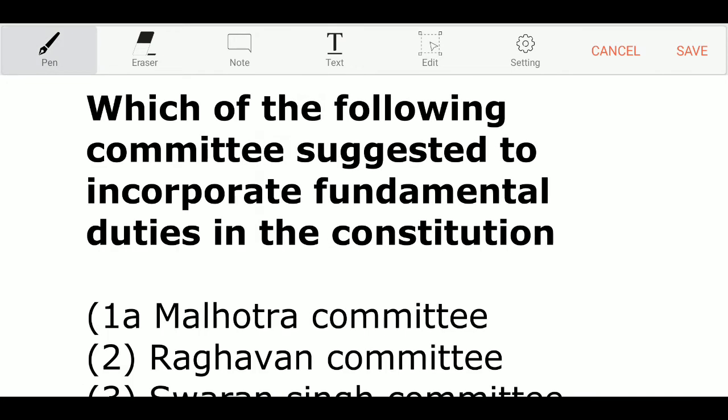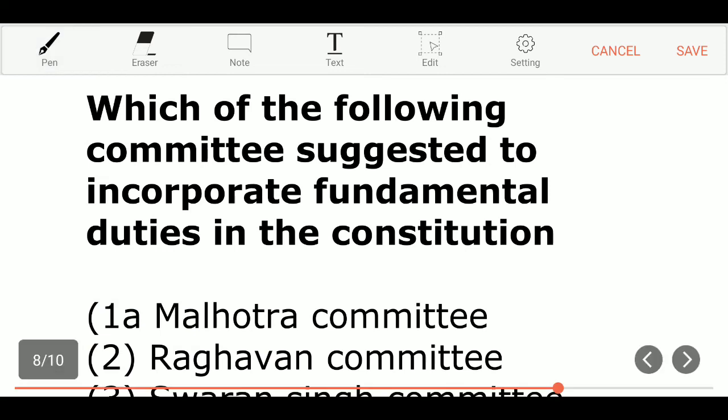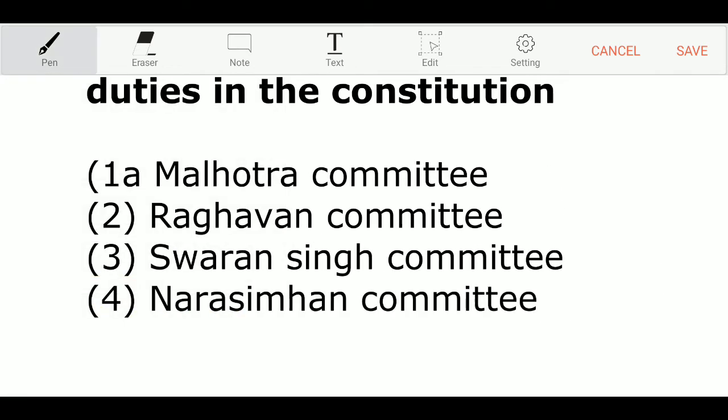Which of the following committees suggested to incorporate fundamental duties in the constitution? Option 1: Malhotra Committee. Option 2: Lagavan Committee. Option 3: Swaran Singh Committee. Option 4: Narasimhan Committee. And the correct answer is Option 3 — Swaran Singh Committee.